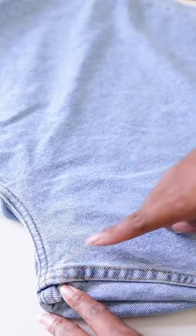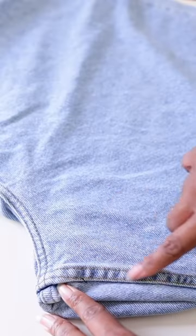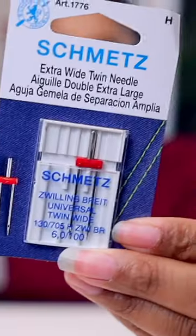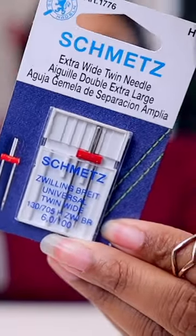You know those double stitches that you see on the flat fell seam on jeans, on the side down your jean leg? It does that! Twin needles.